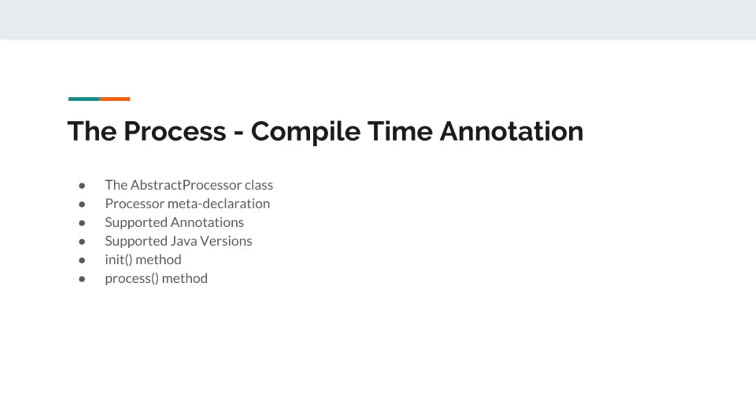Whenever Java processes the annotation, it will not ship the processor code with the project. It will only ship the generated code with the project.